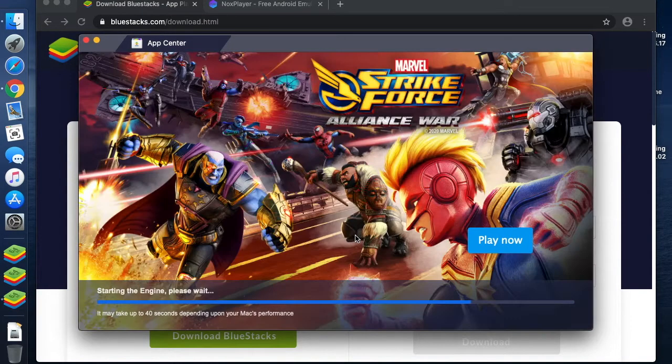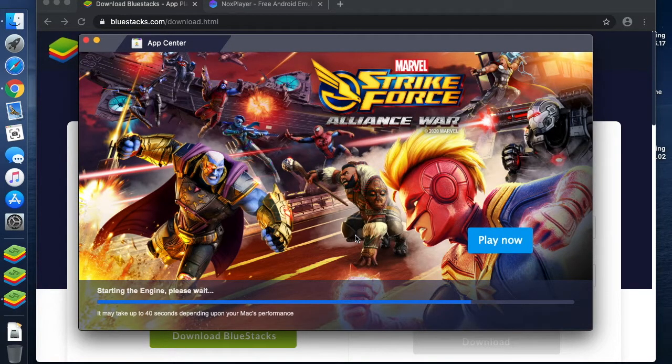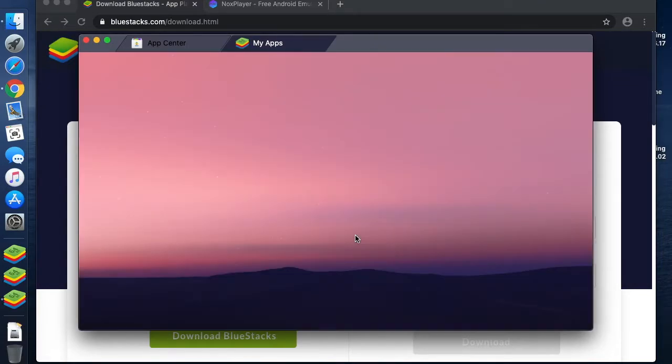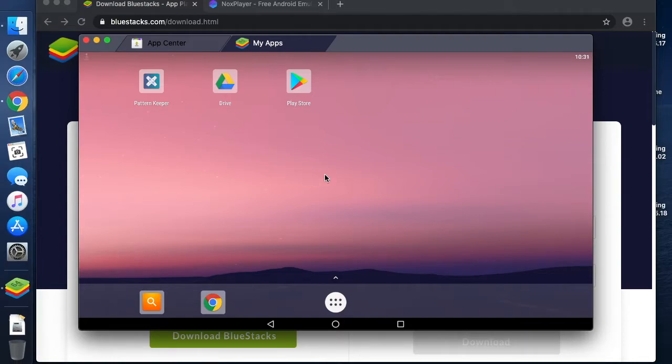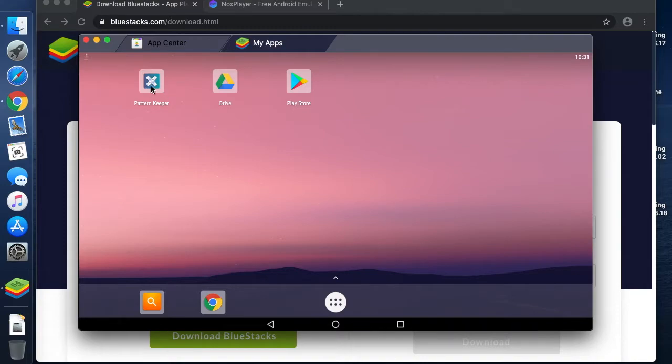As you can see, it's now just reopening and we are just opening up my apps again and we're back to my desktop. I restarted BlueStacks after changing the screen resolution, and I'm now going to go and open Pattern Keeper.